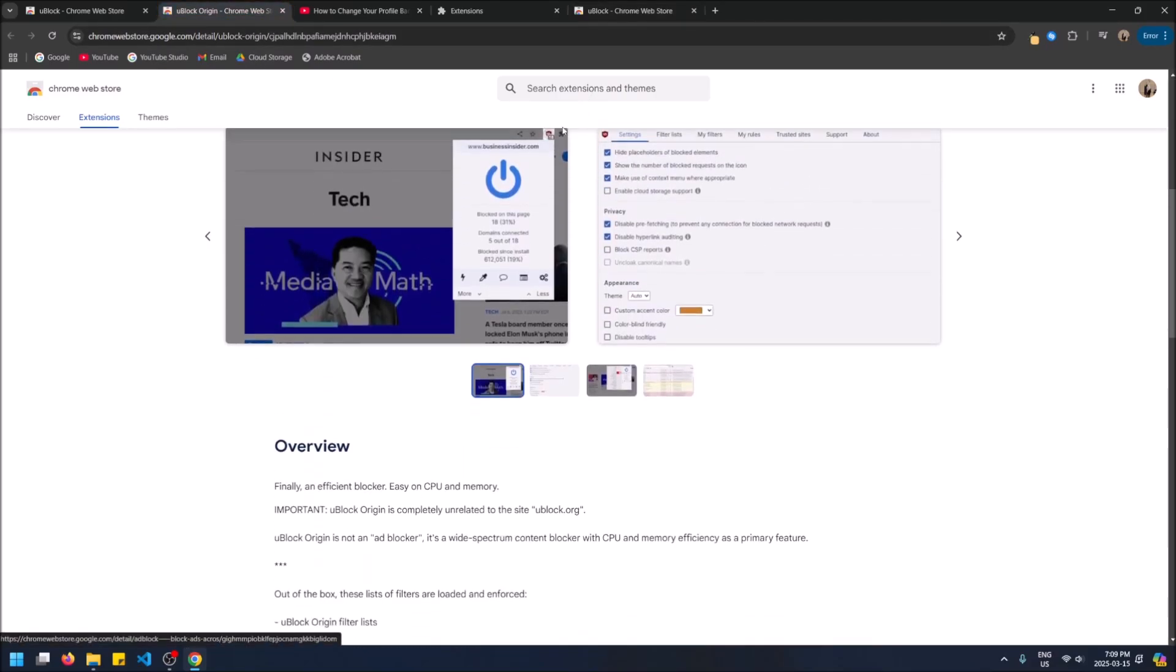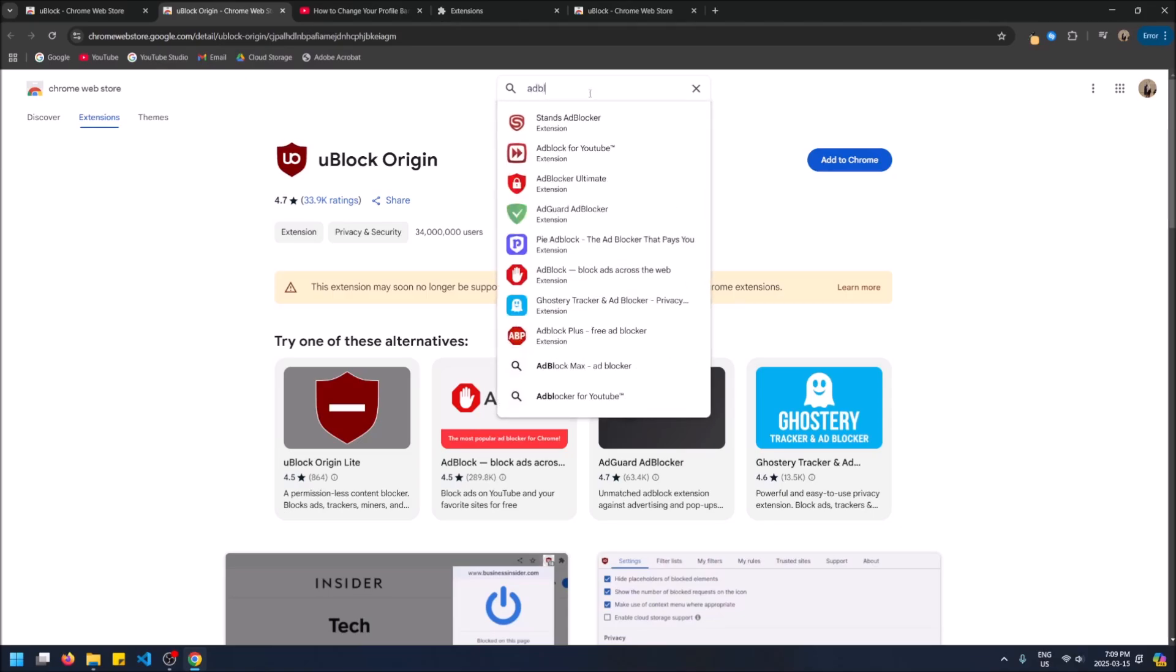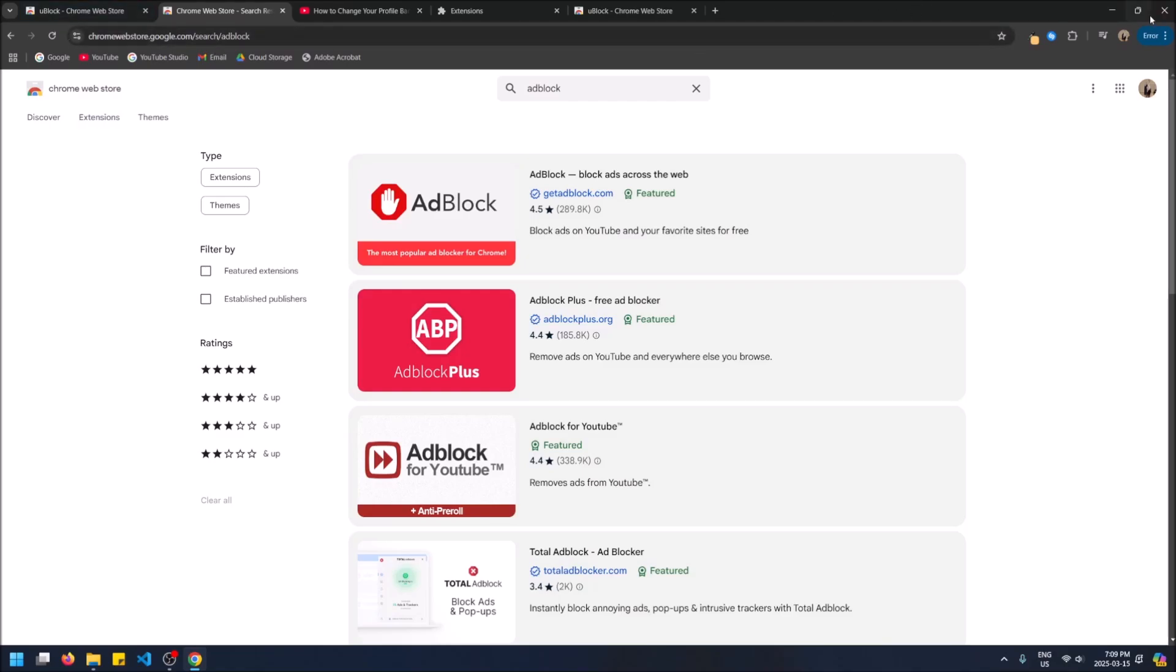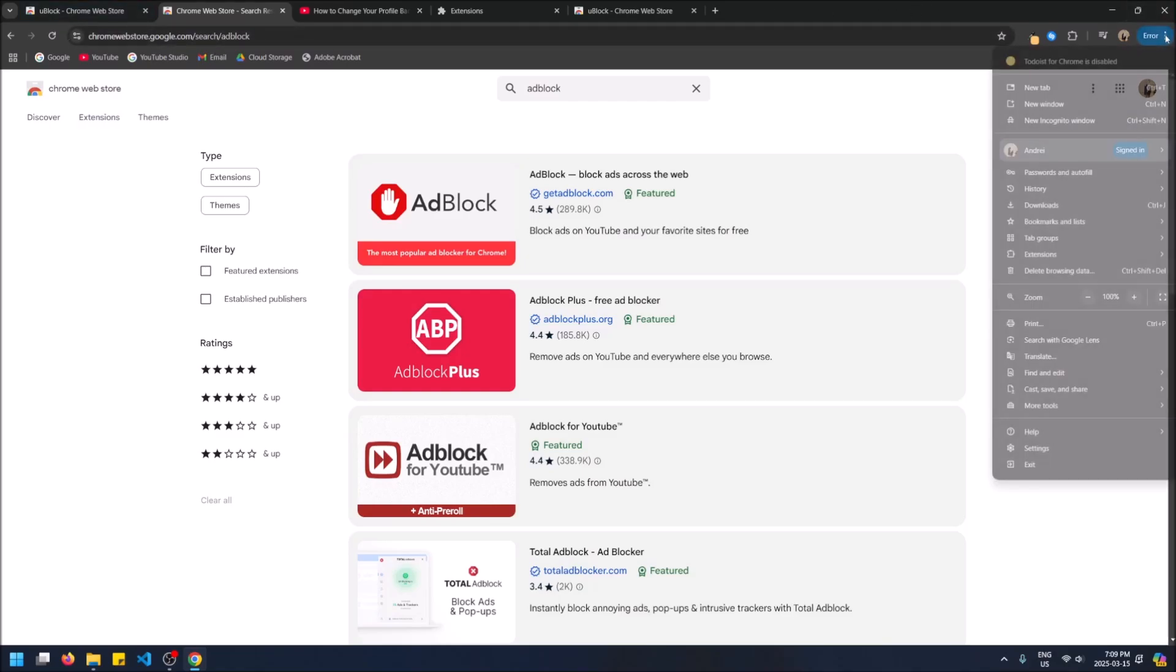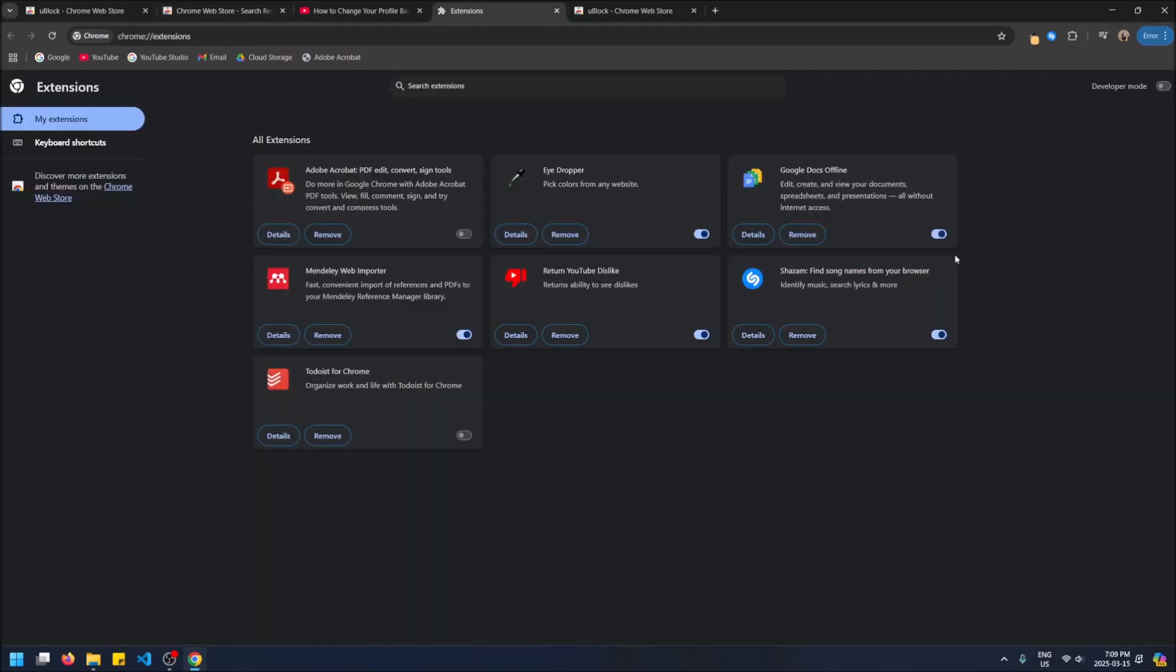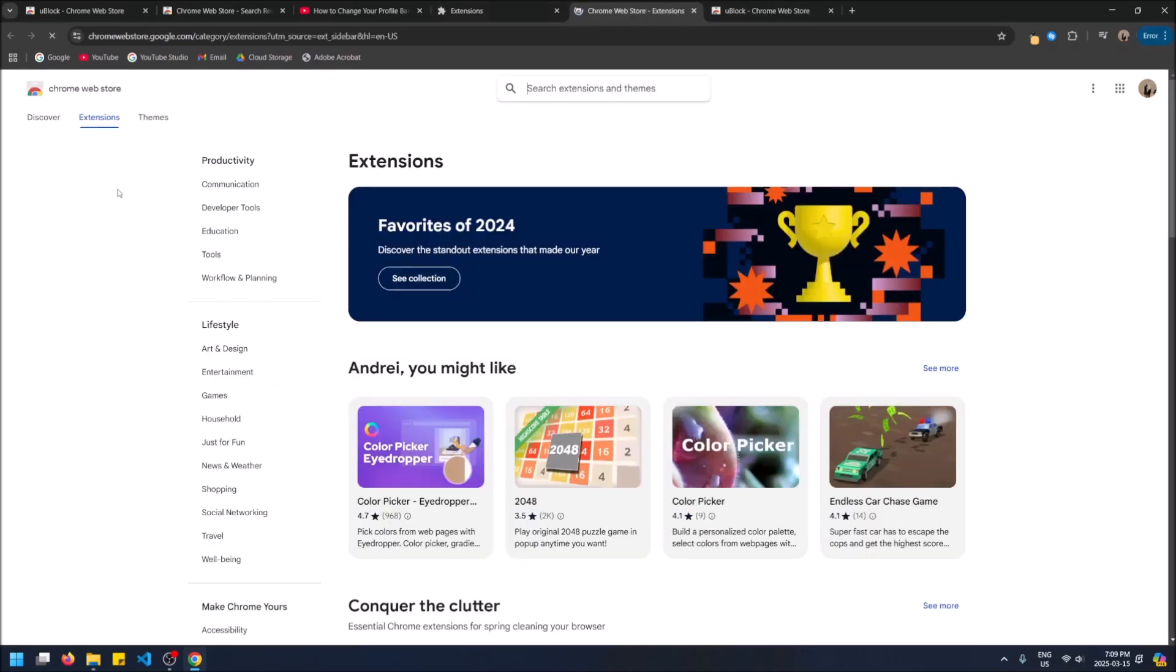Anyways, let's show you one that works. So search up ad block on the Chrome web store. Actually, let me show you how to get to the Chrome web store. So if you're not here, how to get to the Chrome web store, you go three dots, you go extensions, manage extensions, or you can actually go the three dots and then you can click visit Chrome web store. But either one has the option for the Chrome web store here.